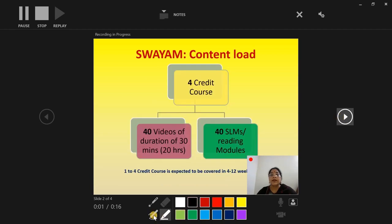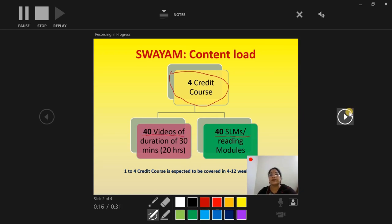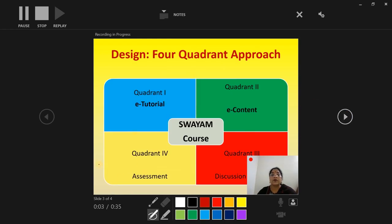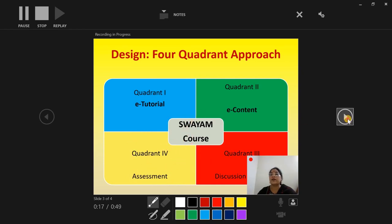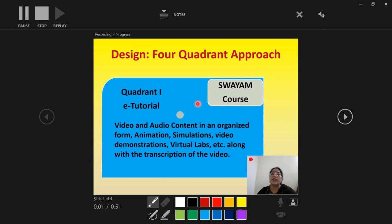We'll go to the next slide and I want to use the pen. The content load for a four credit course will be 40 videos and 40 SLMs. Its design is a four quadrant design. The first quadrant is e-tutorial, quadrant two is e-content, quadrant three is discussion forum, and quadrant four is assessment. I am using a laser to highlight my point. The first quadrant is the video and audio content in an organized form — animation, simulations, video demonstrations, virtual labs, along with the transcription of the video.